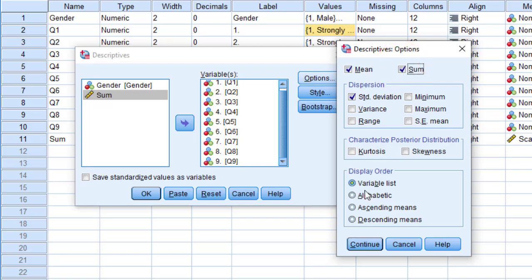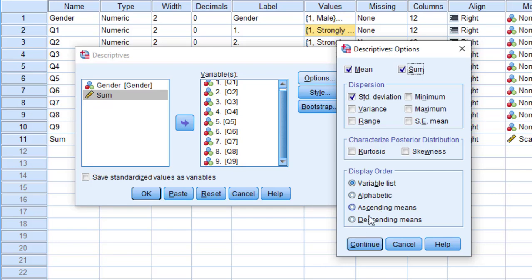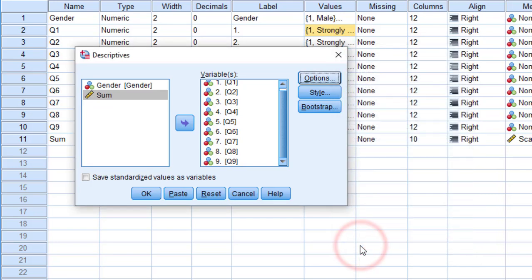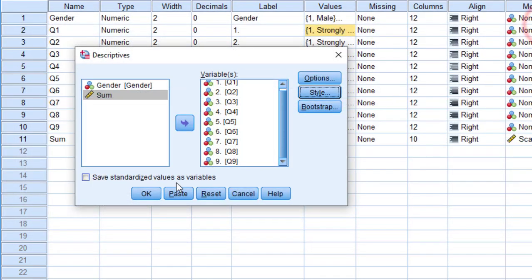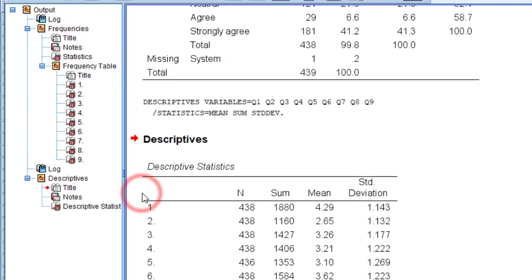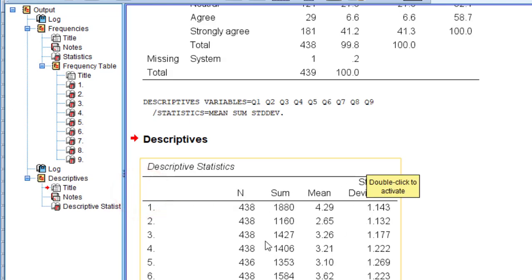I can even take the sum and I can have display order either variable list, alphabetically, ascending means, or descending means. I just want the variable list so I'm going to keep this as it is, click continue, and then click OK. This is the second way.